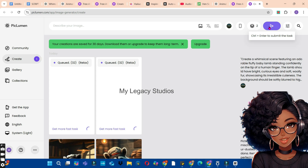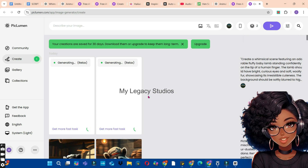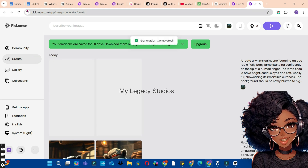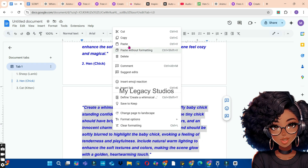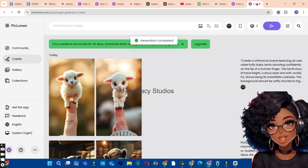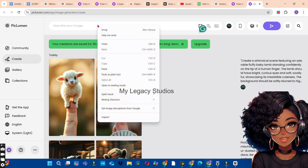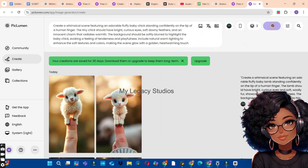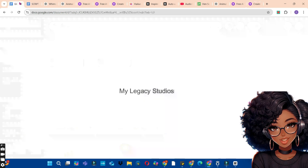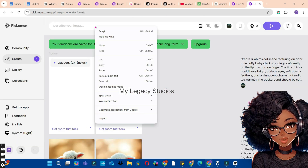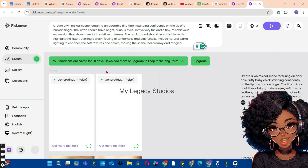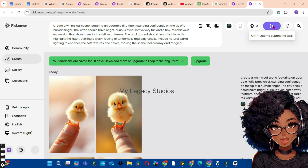One thing I like about this AI tool is that it creates unlimited images, so you can hop on it and start using it to create your images before the terms and conditions change. While we wait for the images to be created, let's go back to Google Docs and copy the next prompt. Select the prompt, right-click, copy, go back to PicLumen AI, paste the prompt, and click the Generate button. Repeat this for the third prompt as well.